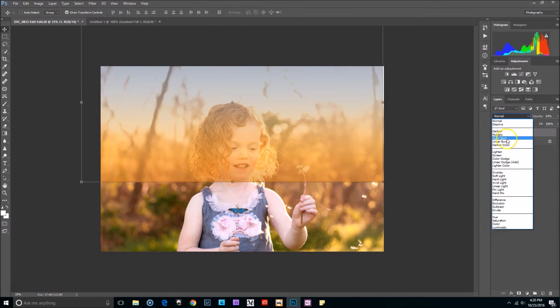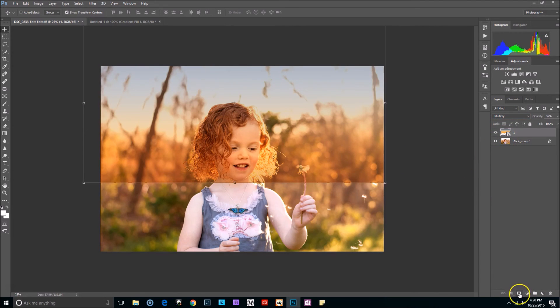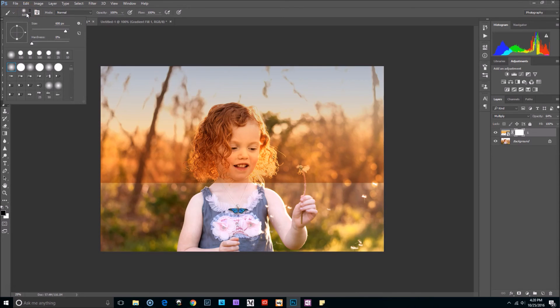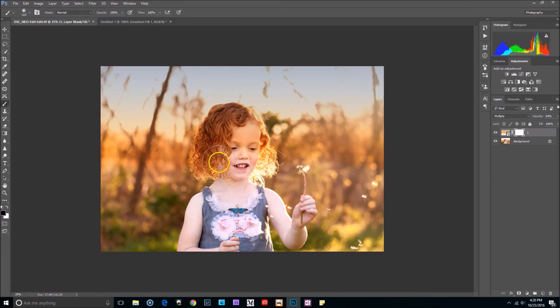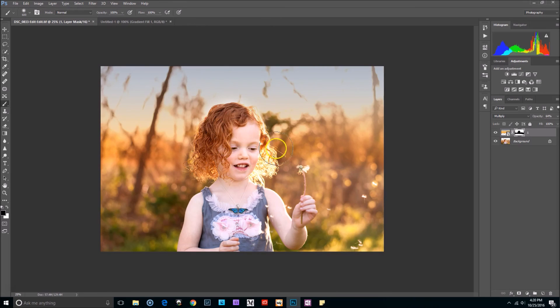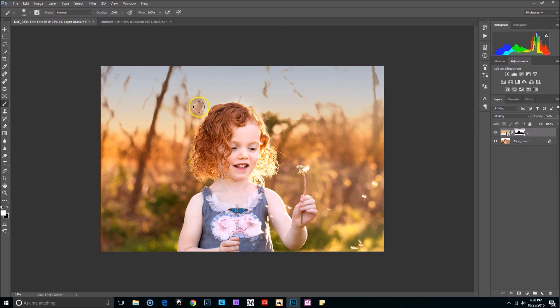Now you want to change your blending mode to multiply. Select your layer mask and select B on your keyboard for your brush tool. Make sure that your brush is a black soft brush and I'm just going to start painting this off of her. I don't mind it too much on the top of her head because it's almost like the light is reflecting from it, not the light but the color. There we go, don't want any on her.